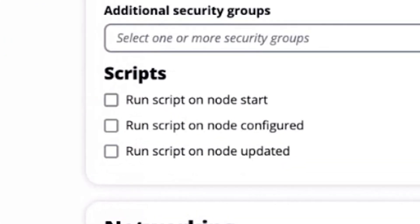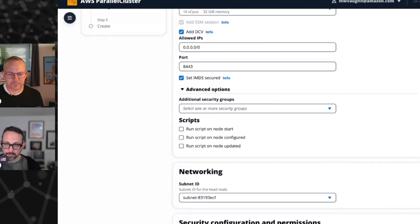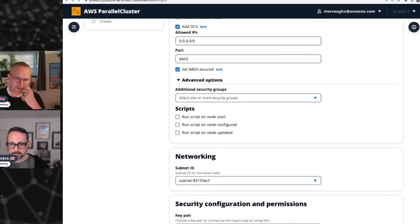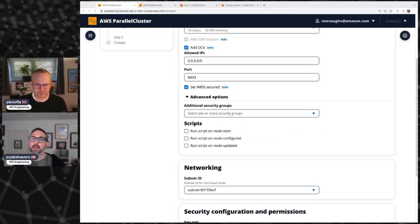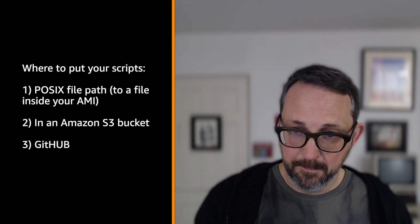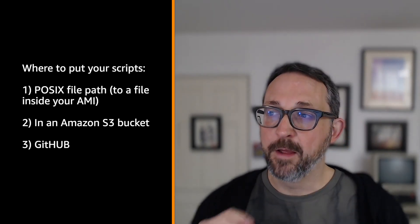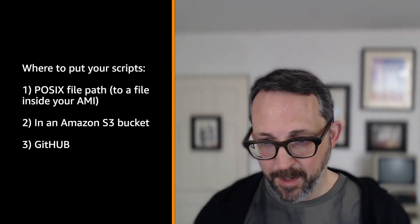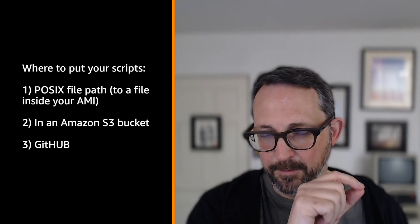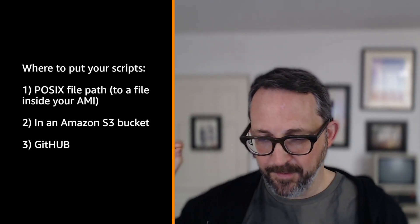If you choose on node start, the script runs right when the instance boots — this is before parallel cluster starts configuring it to be part of a cluster. If you choose on node configured, the script runs after the node is booted and after parallel cluster has configured it to be part of the cluster. And if you choose on node updated, it sets the script to run anytime that instance is updated. They can be S3 buckets that are accessible. Another common option is to check your scripts into a GitHub repository — as long as it's public, you can use the raw GitHub content path to get access to that file.